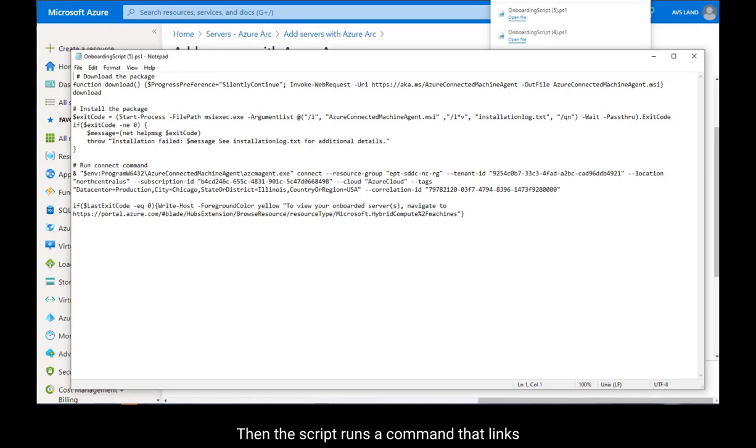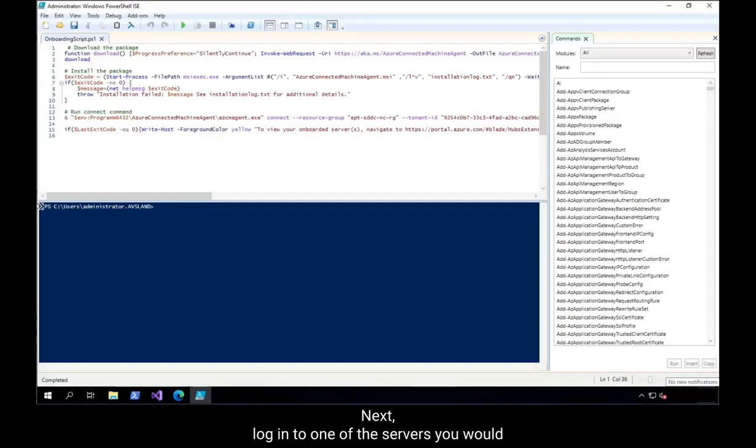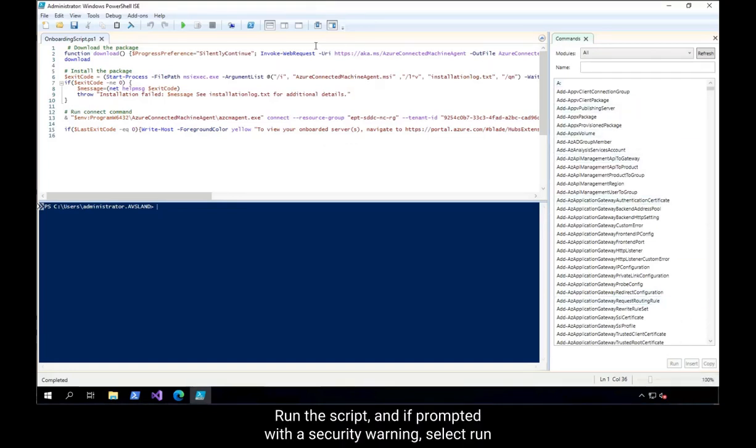Then, the script runs a command that links the server to the right region and resource group in Azure. Next, login to one of the servers you would like to onboard with an Azure VMware Solution. Run the script, and if prompted with a security warning,